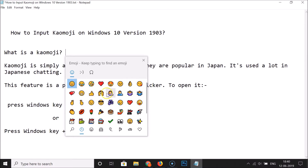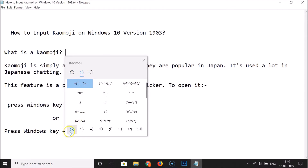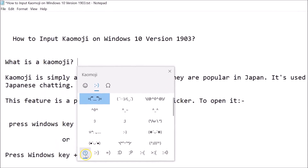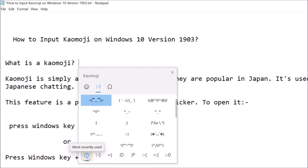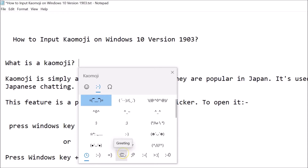You can see there is a new section in Windows 10 version 1903 — the kaomoji section. Just click on that and here we have the menu at the bottom showing: most recently used, classic ASCII emoticons, happy, greeting, acting, cute, sad, angry, and surprised or speechless.